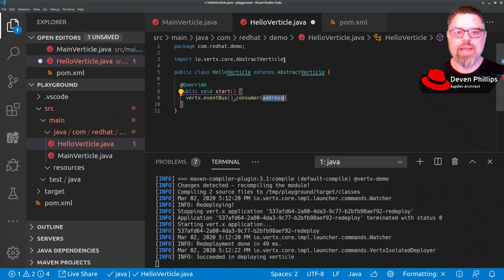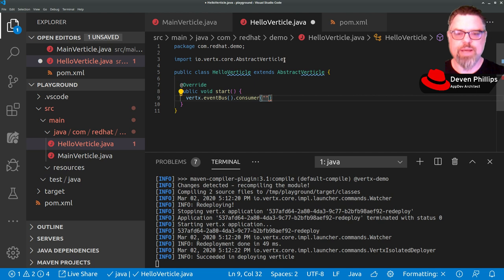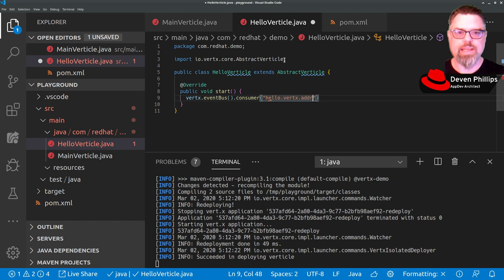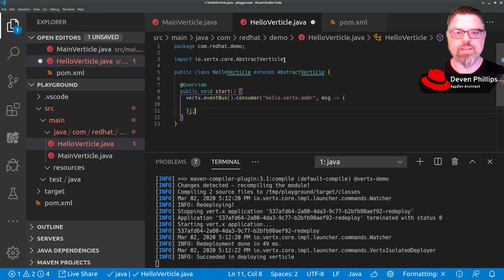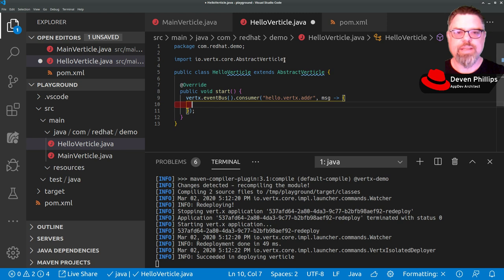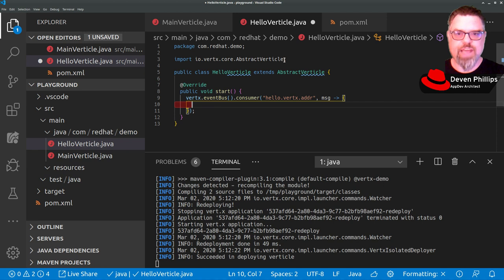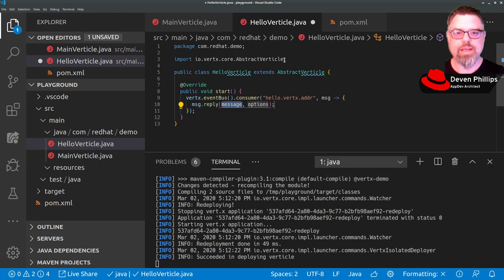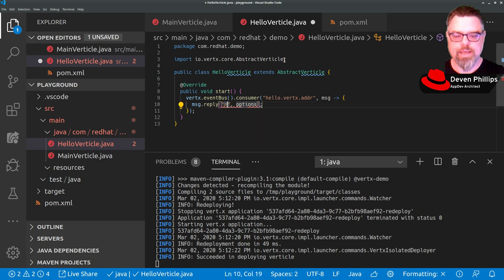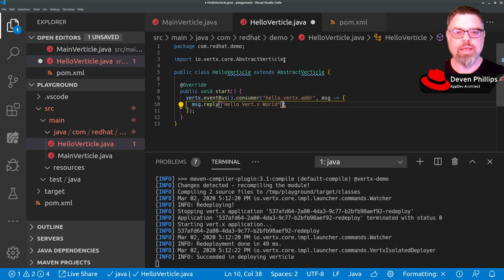Addresses are arbitrary strings in VerdX, so I'm just going to say HelloVerdX ADDR. And when I get a message via that event bus address, I want it to be handled using a message handler. And so in this case, the HelloVerdX address is just going to return HelloVerdX World, so we don't need to worry about the content of the message. So we can just say message.reply, HelloVerdX World. And that will send a reply over the event bus.